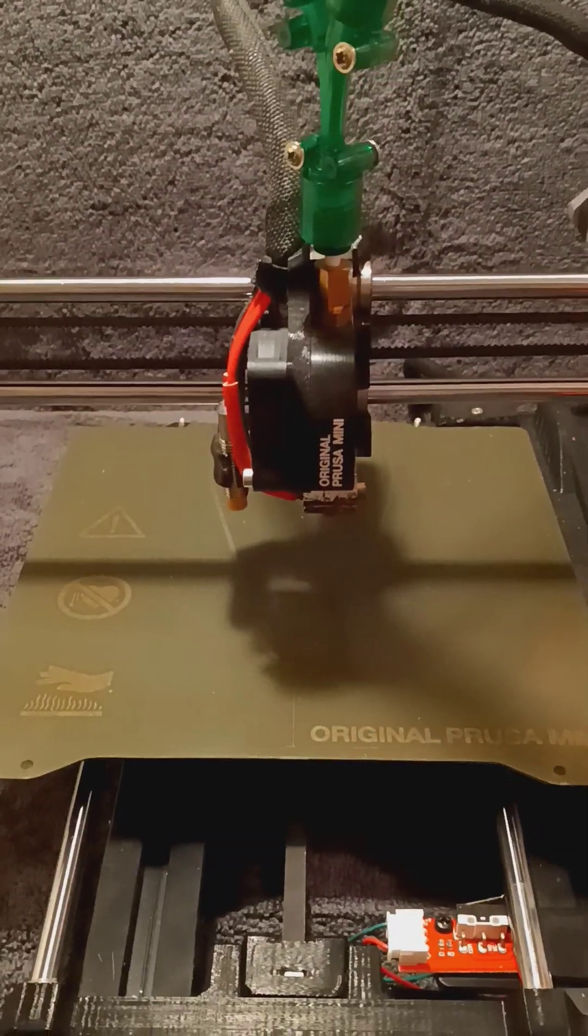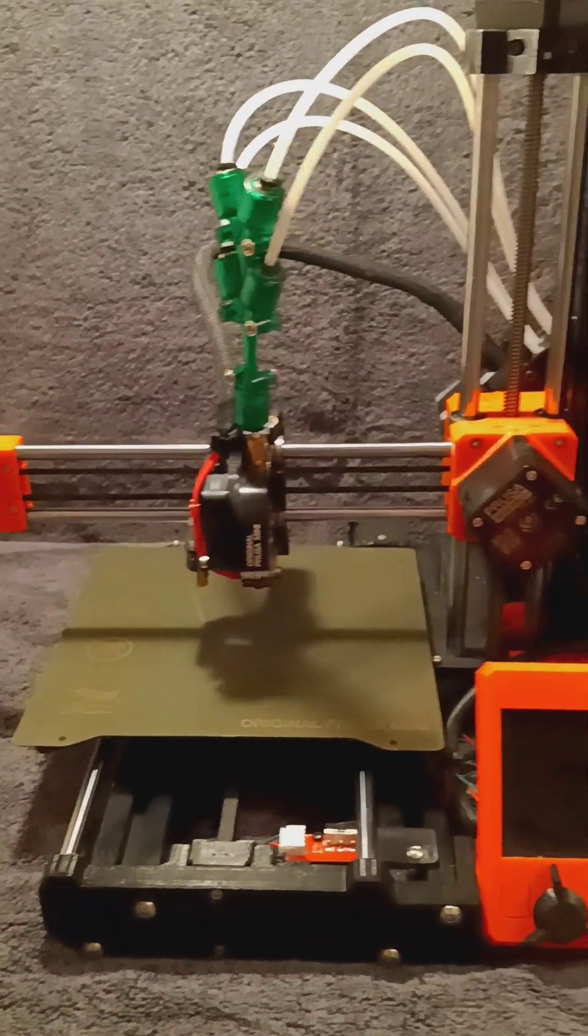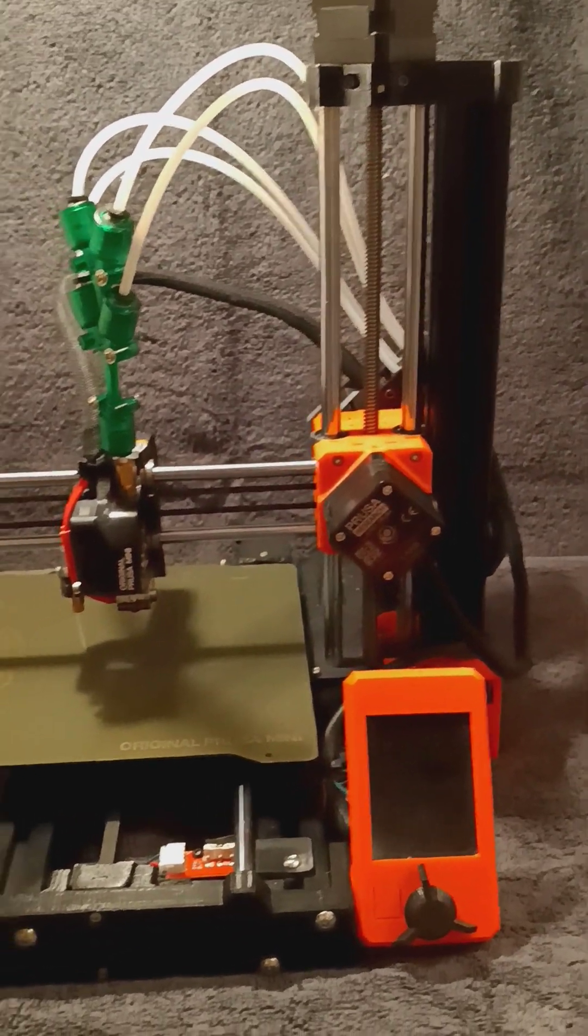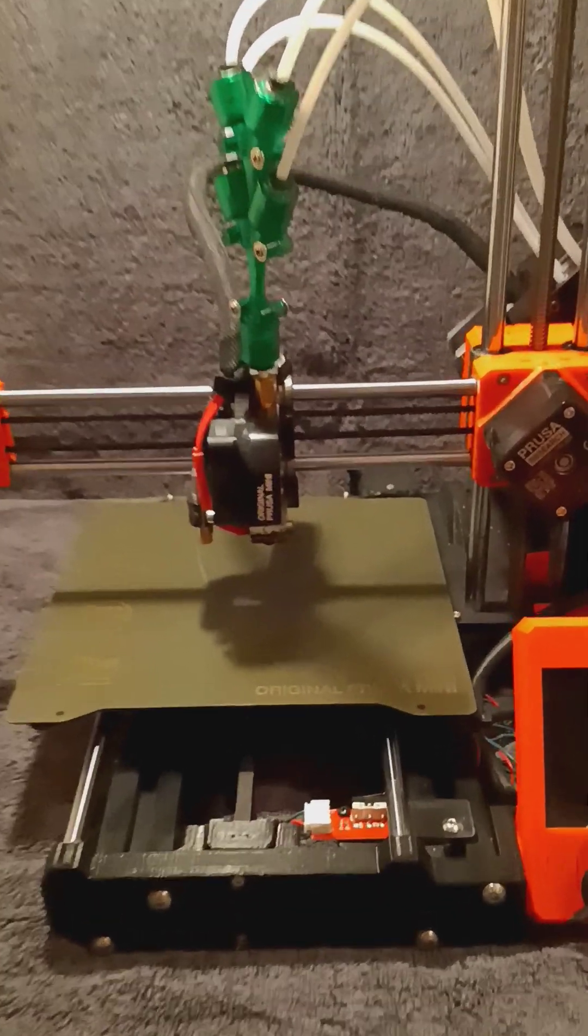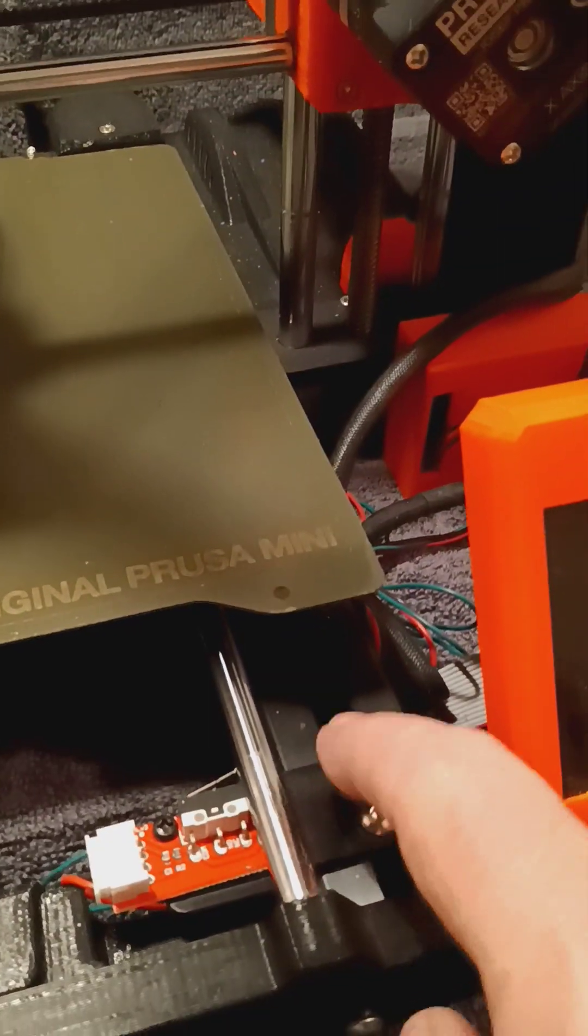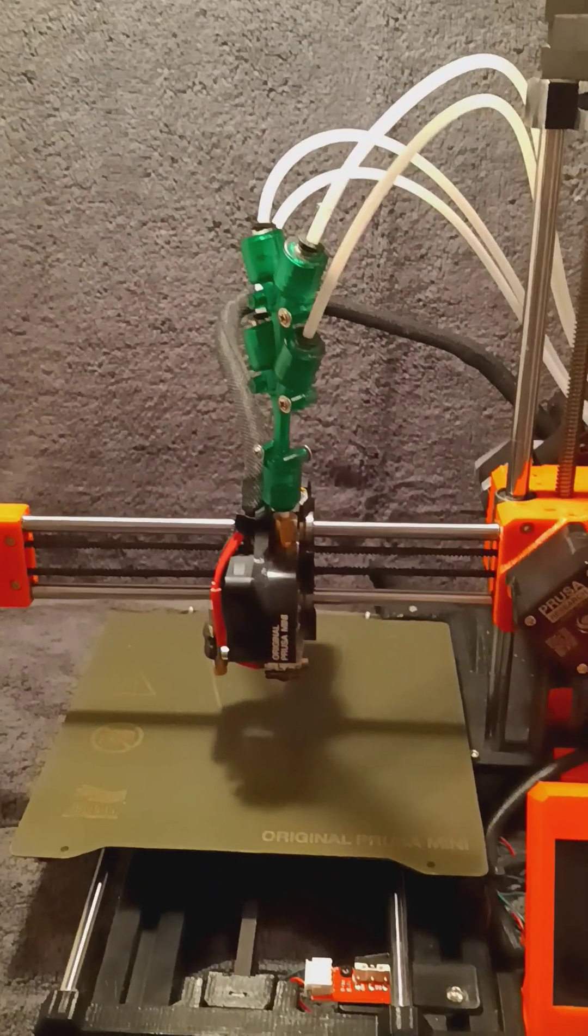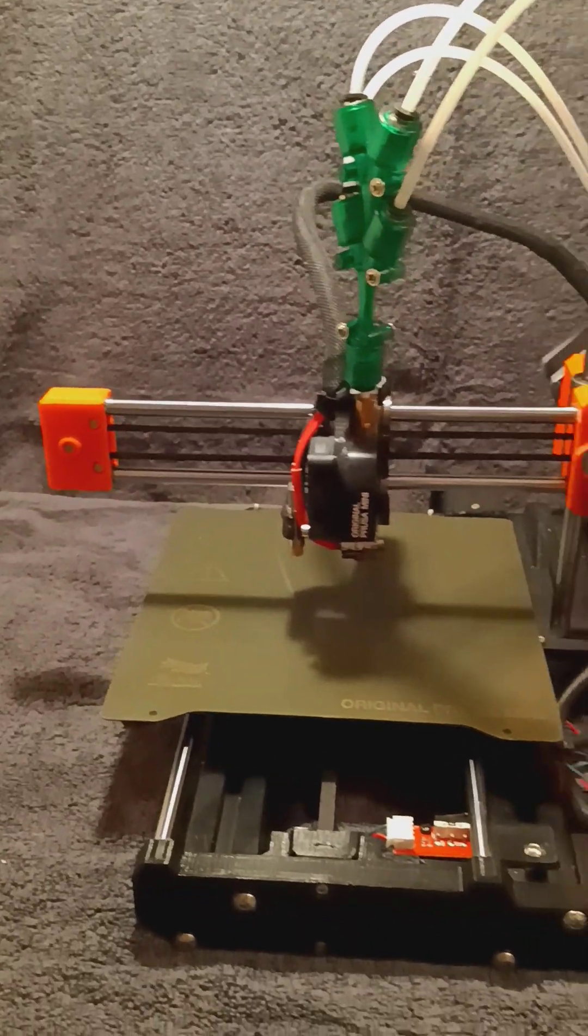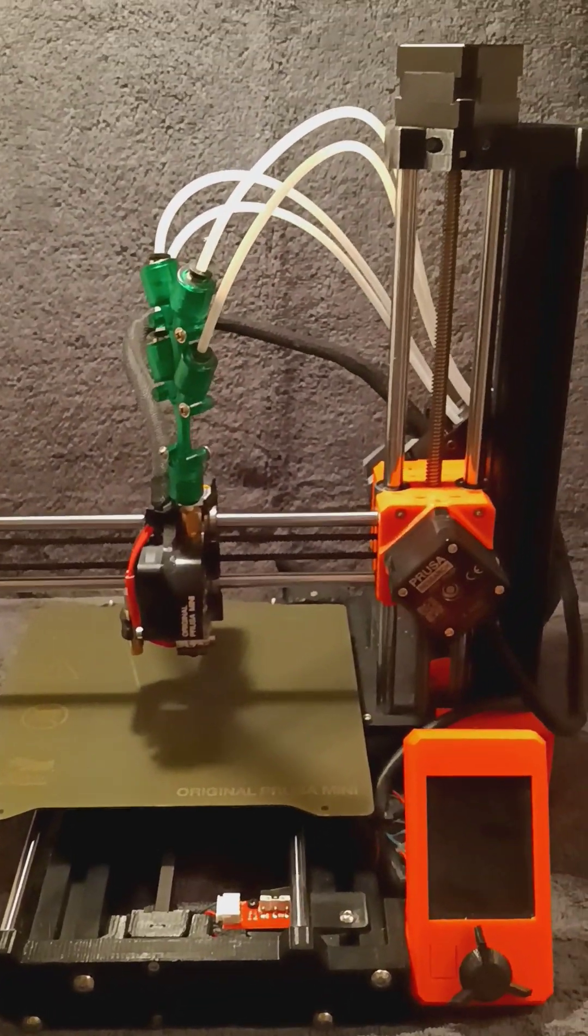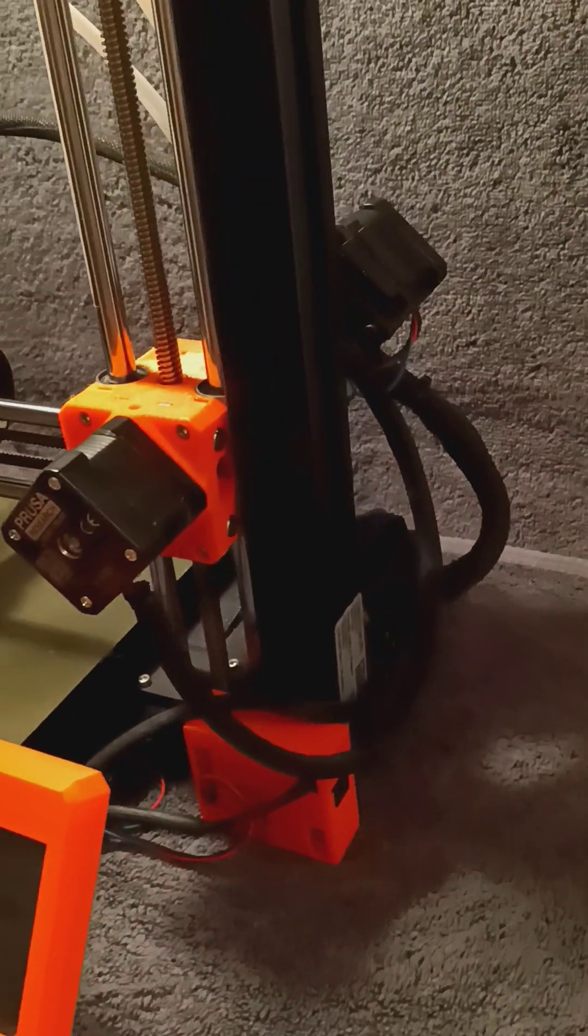The profile is available on the Thingiverse page. Feel free to go ahead and download that. As well as the two mounts and the new switch mount, they're all available on the Thingiverse page. Hopefully this video gives you a nice little overview of how this installs on this machine. And if you have any questions, just send me an email. Thanks for watching.